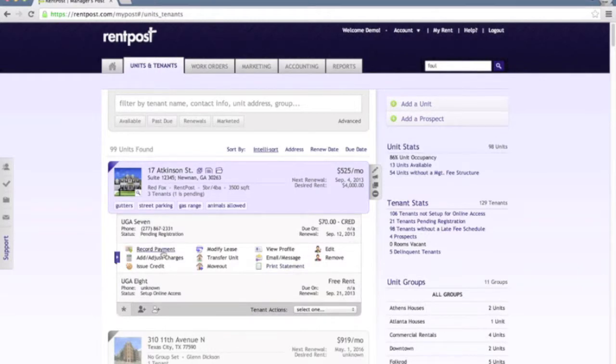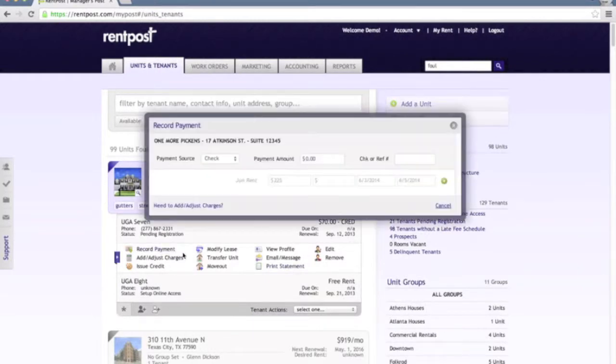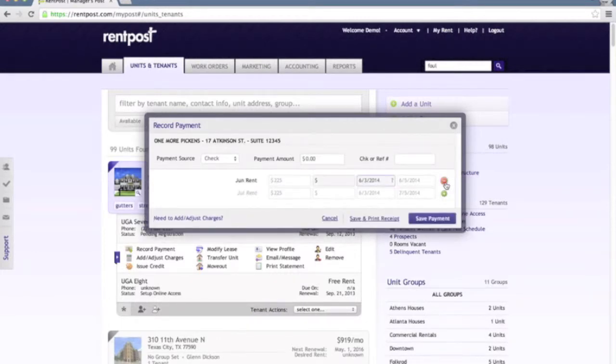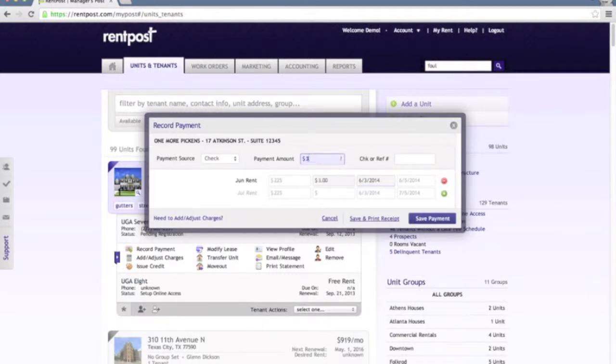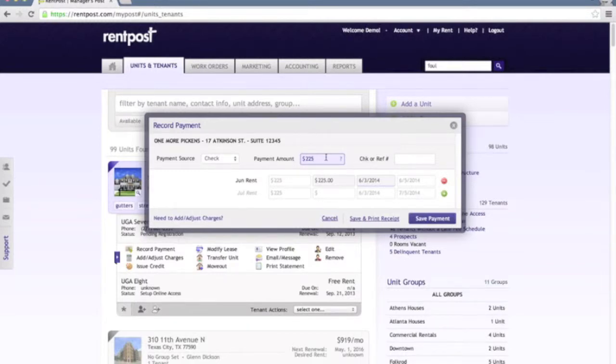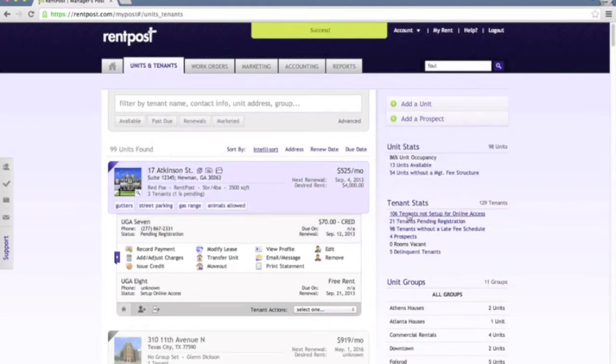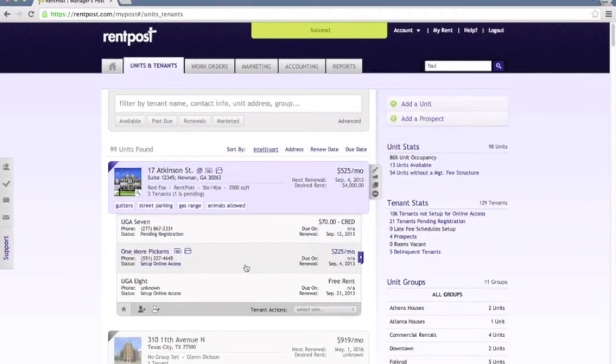If we wanted to record a payment for this specific tenant, this particular tenant doesn't have any charges currently on the account but we can go ahead and add June rent if we'd like and then record a payment against that charge. As you'll notice here as we started typing in an amount, it will automatically apply that to the charges on the account. We can save that particular payment and it will then post that up to the tenant's ledger.